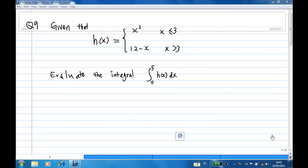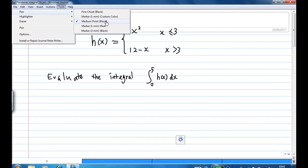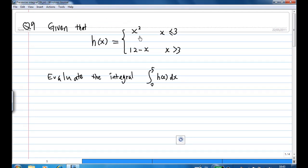This video will show you how to evaluate the integral of a piecewise function. We are given a piecewise function h of x equal to x squared for x less than or equal to 3, and equal to 12 minus x for x greater than 3. We are going to find the integral from 0 to 5 of h of x dx.